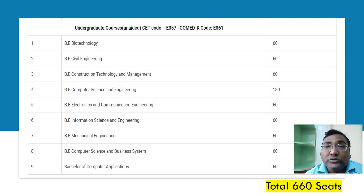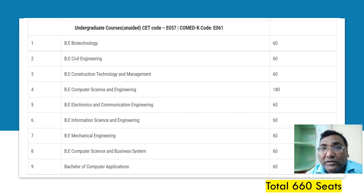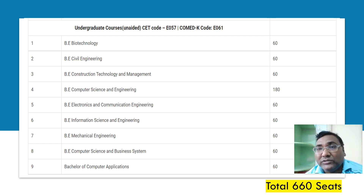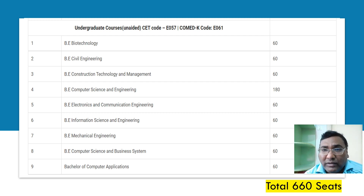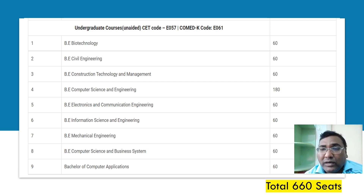Moving further, these are the unaided codes. The KCET unaided code is 057 and Comedk is 061. Within this, you see 660 seats. Computer science has more seats — 180 — while other branches have 60 each.